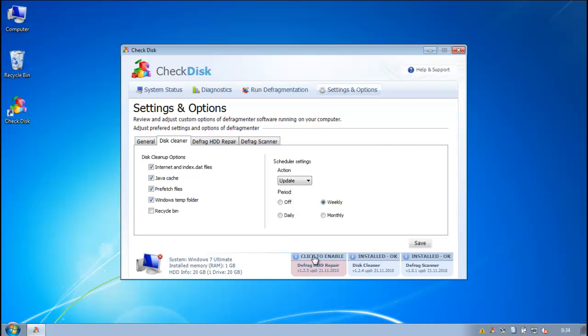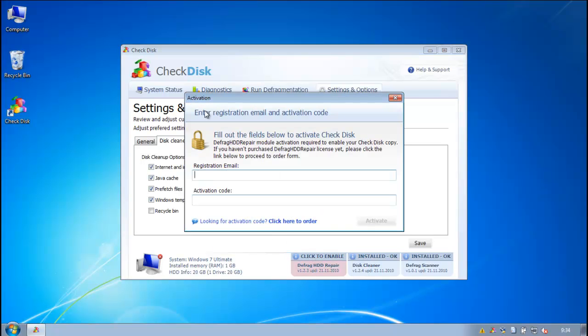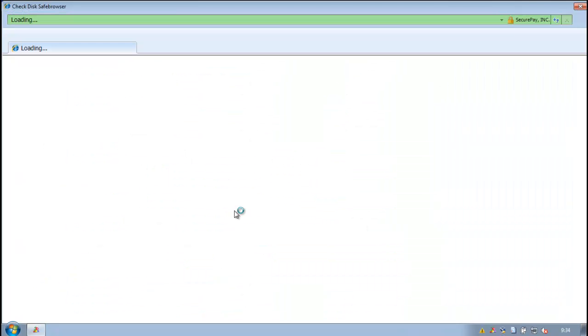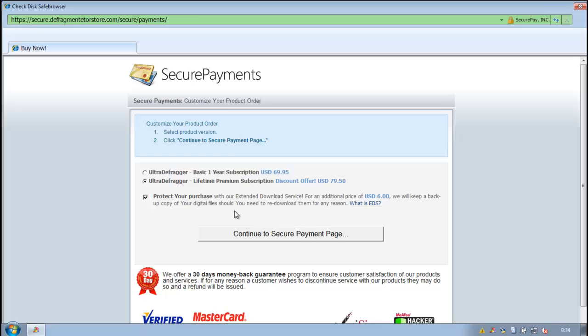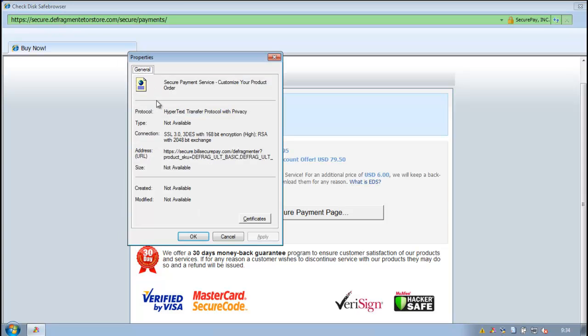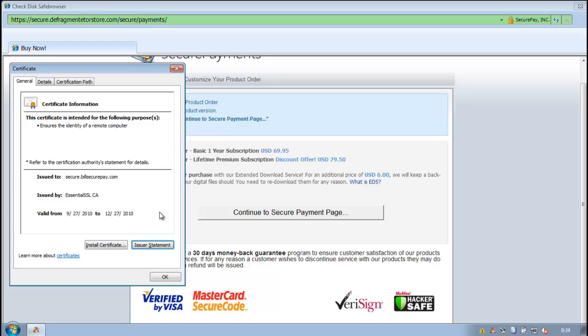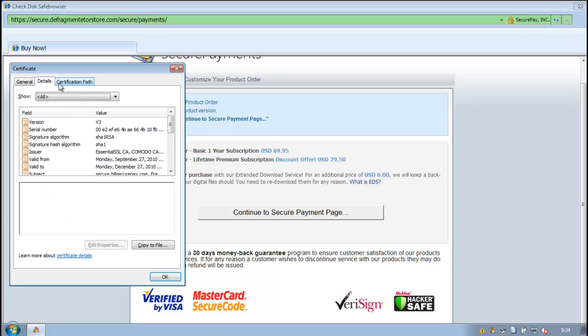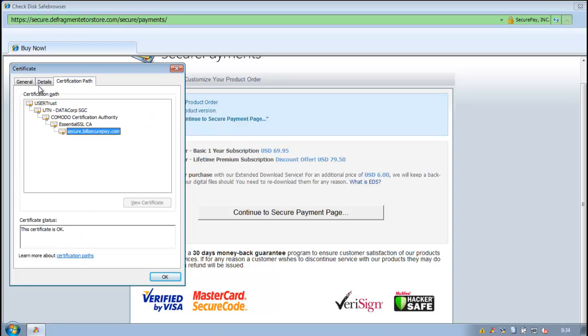Not much different there. If we try to enable Defrag HDD repair, it'll ask me to put in a registration email, activation code, and go into the check disk safe browser here. Try to get to a payment page. It's costing us $79.50, it still says Ultra Defragger for some reason. Verified by Visa and all that crap. It appears they do have a valid digital certificate, so that's alright.